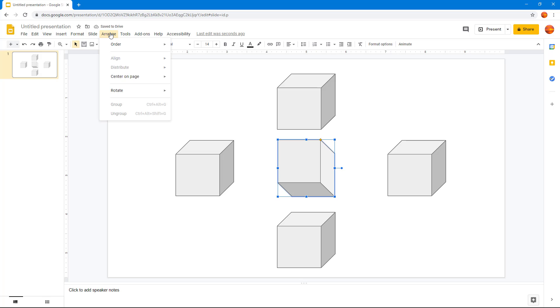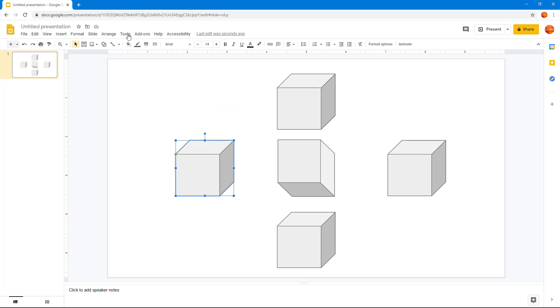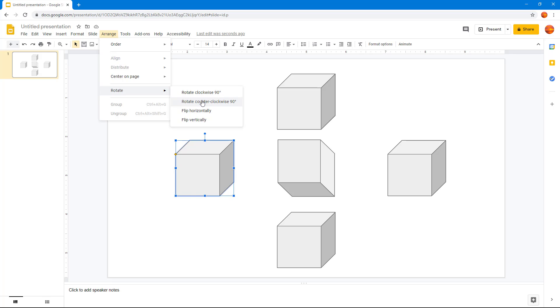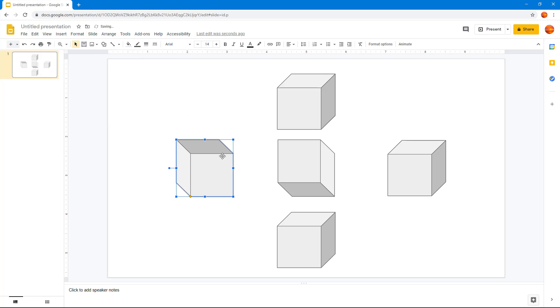I can go into arrange, click on rotate, and if I select another object and click rotate counterclockwise, you can see that it rotates counterclockwise. This and this are opposite, as you can see.